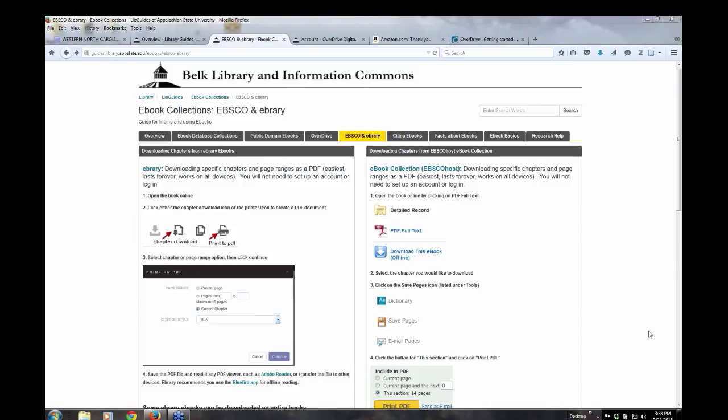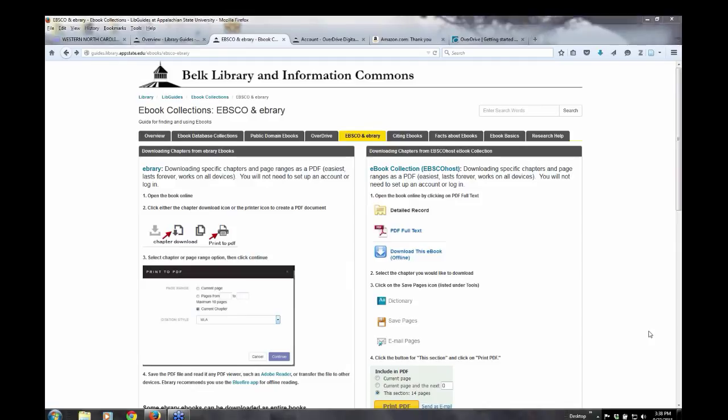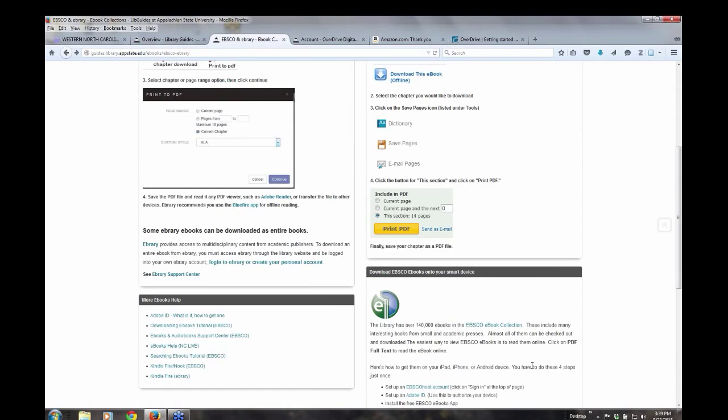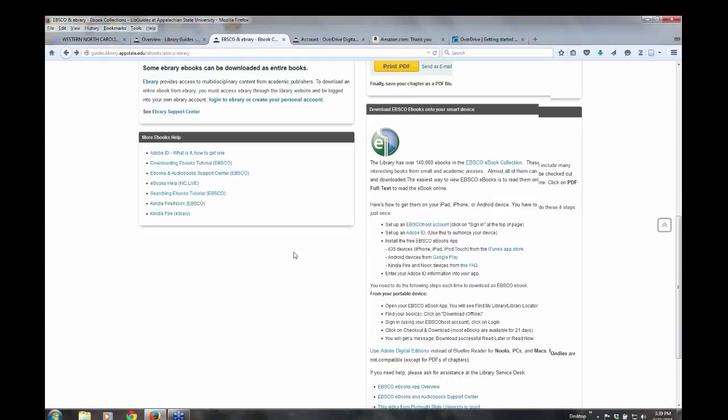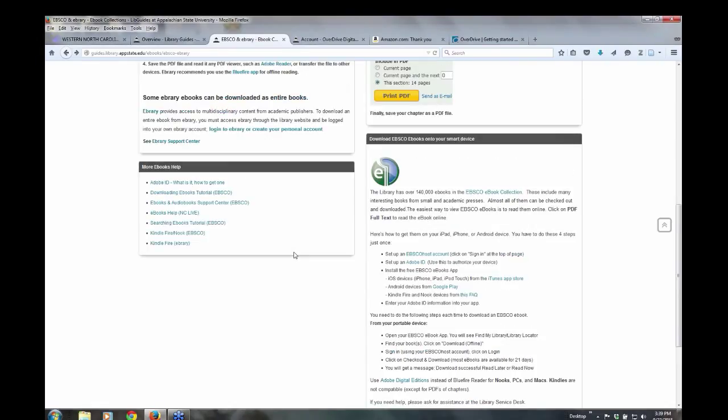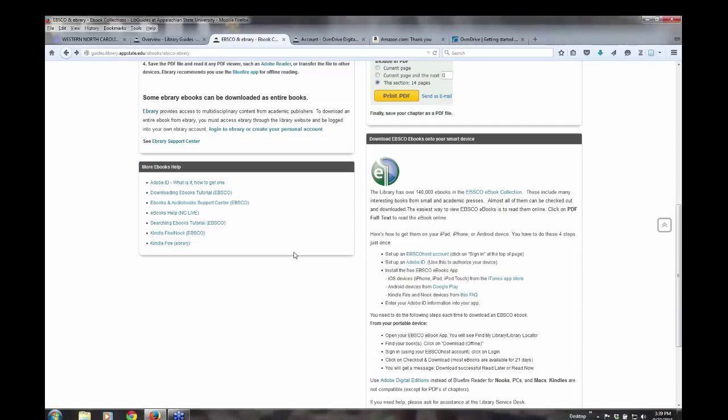So we will entertain questions and I definitely want to encourage you to, if you do have questions and you want to stop by the library, we'd be happy to help you. There are also a lot of links on this page, this library guide over here on the left, more ebooks help. There's some really nice tutorials that EBSCO and e-brary have put up that will walk you through all the steps to get ebooks on your devices. So, but we're also, you know, real happy to help you as well. If you want a personal touch, come see us and we'll do it together and we'll figure one out together.